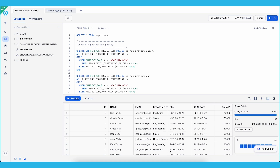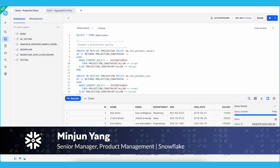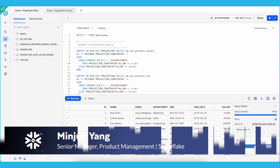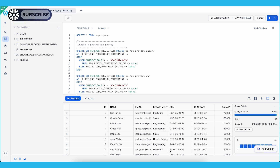Welcome to the demo for projection policies and aggregation policies. My name is Bingjun Yan, I'm a product manager on the data privacy team. Today I'm going to walk you through the steps of creating, assigning, monitoring, detaching, and verifying these policies.